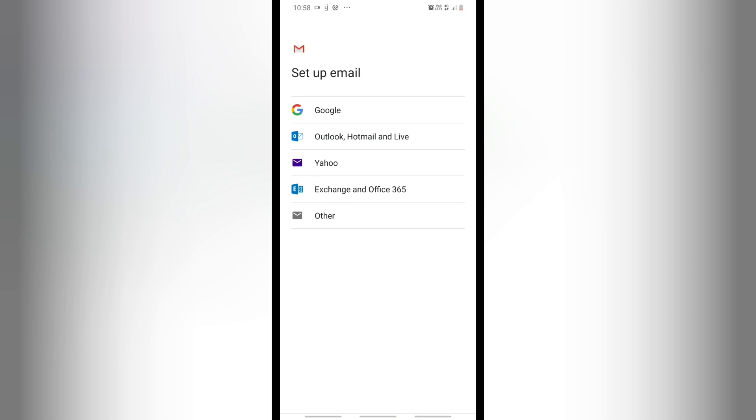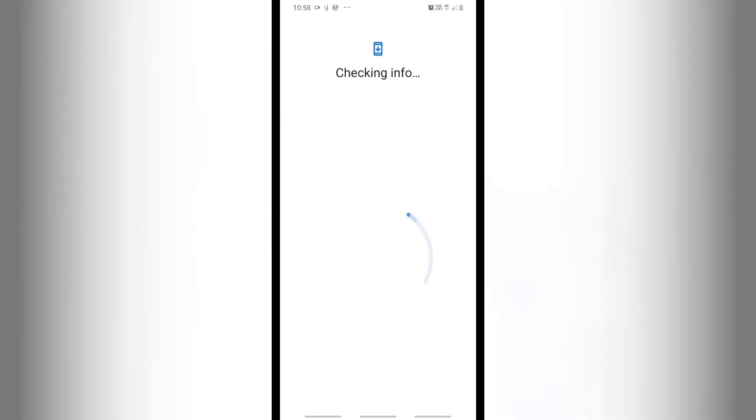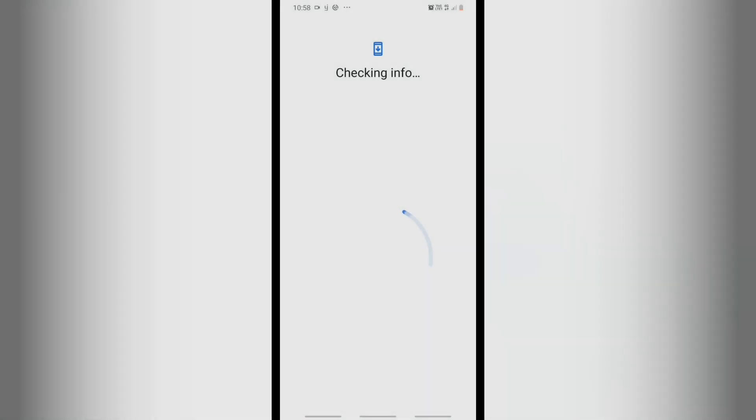Click on Google. Then after that you can see the checking info. It is checking now, so please wait a second.